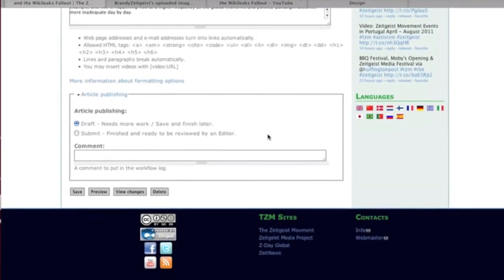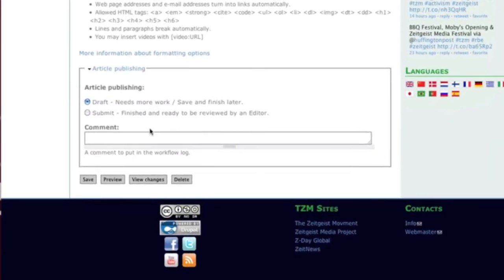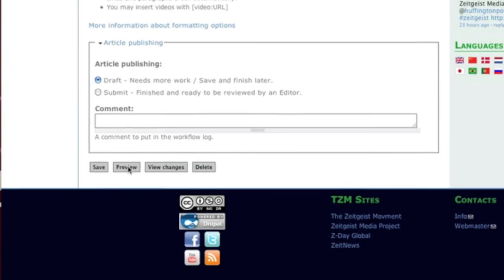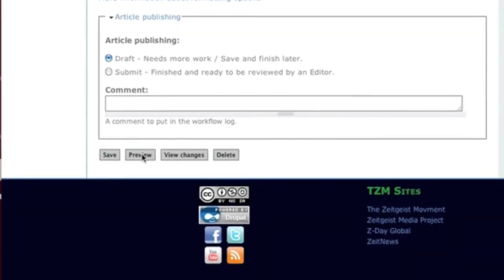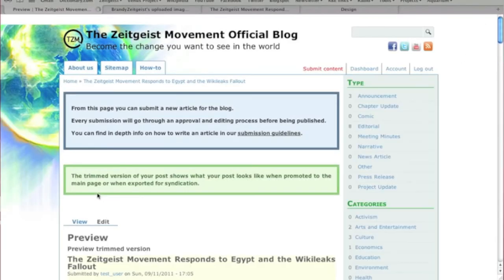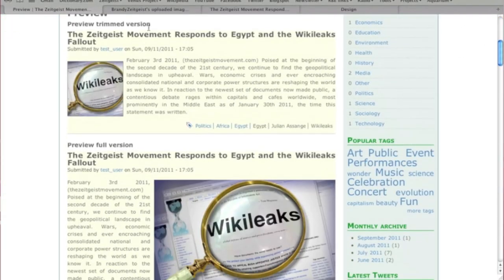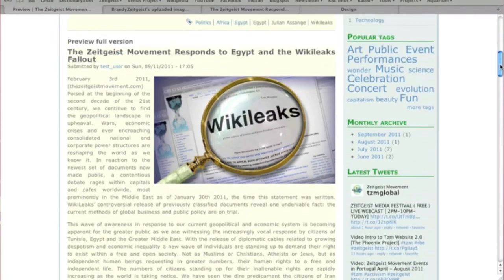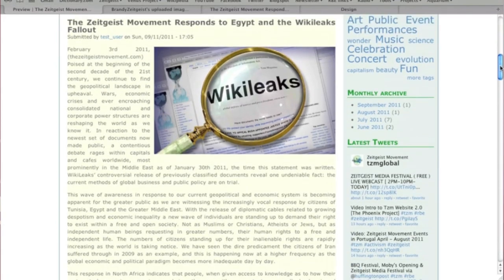Once it's complete, you can click the Preview button to make sure that everything looks okay. The Preview Trimmed version will show you what it looks like on the front page of the newsletter site. The full version is what it will look like when someone clicks to read the entire article.